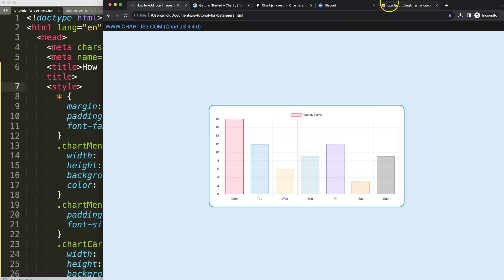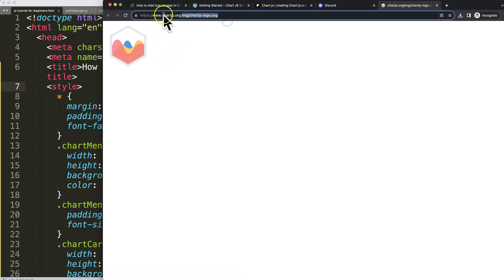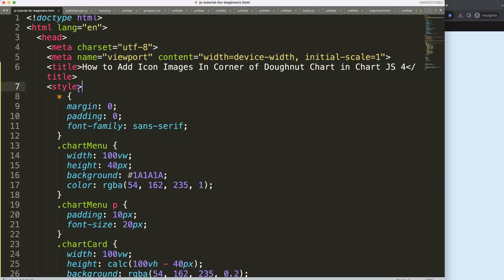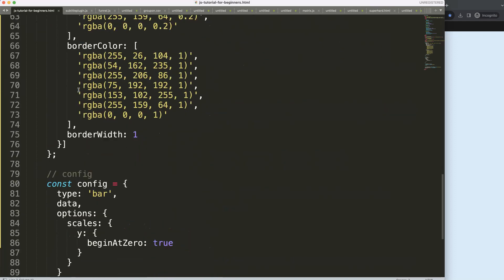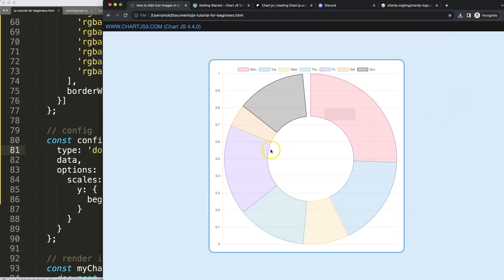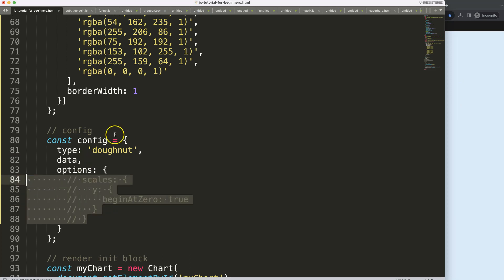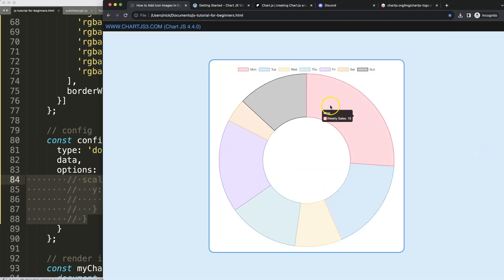To do this I'll use a basic image from chartjs.org — this is the official image link — as my sample. First I want to set this as a donut chart, then remove the scale because we don't have a scale in a donut chart. Save and refresh — there we are.